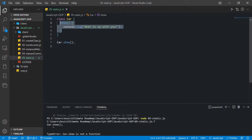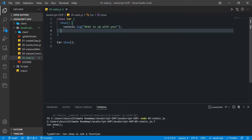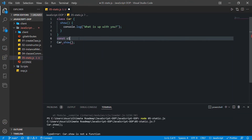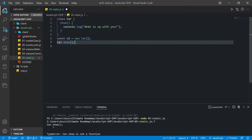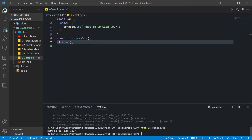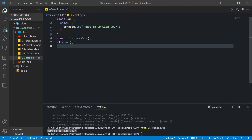We got that error because this is an instance method, not a static method. In JavaScript we have a different syntax to create a static method. We can call the static method only by using the class itself, and we can call the instance method only using instances of that class. So if I create an object of this class and call this method using that instance, I have no errors — I get the message 'what is up with you'.